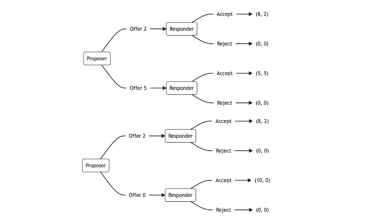In the first scenario, responders reject offers of $2. In the second, they accept them. How can 8-2 be better than 0-0 in one scenario, but not the other?